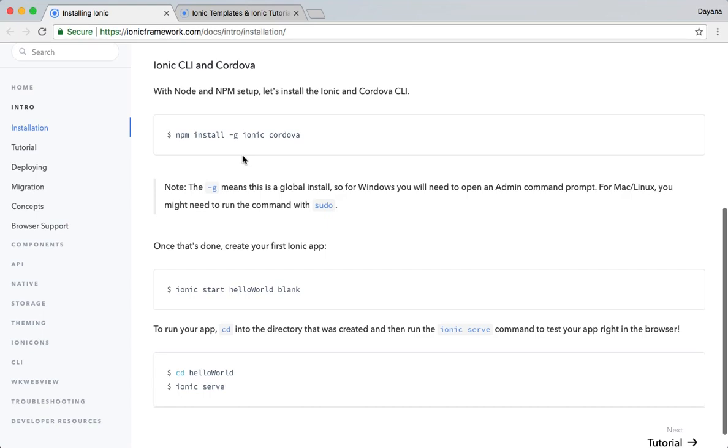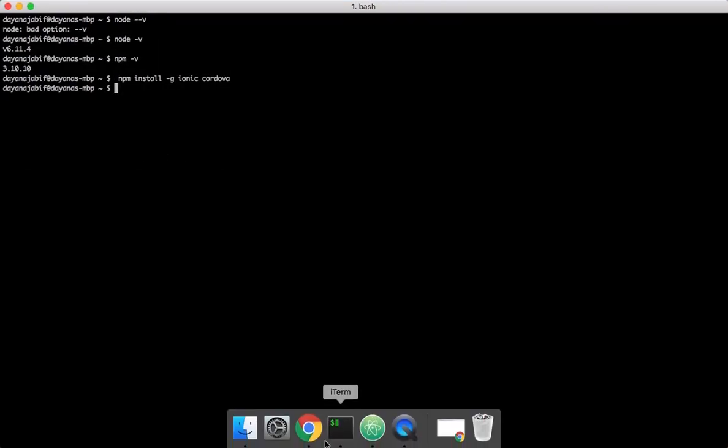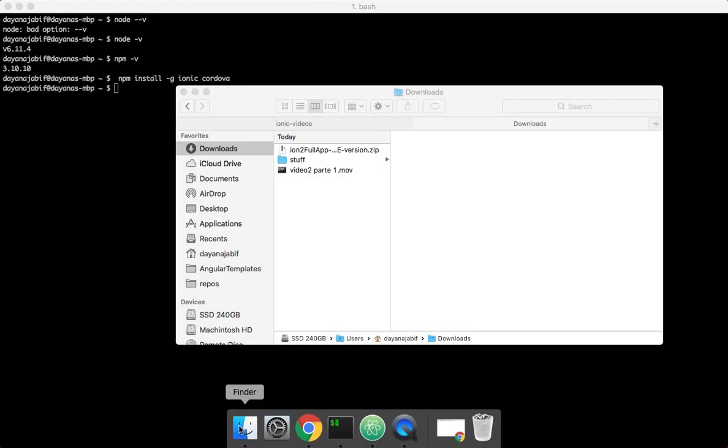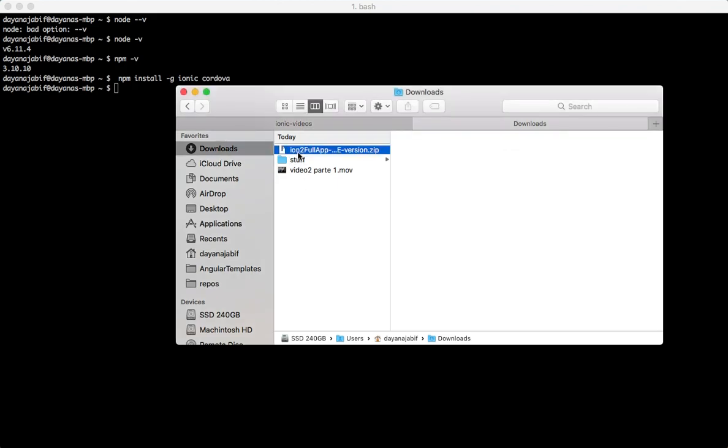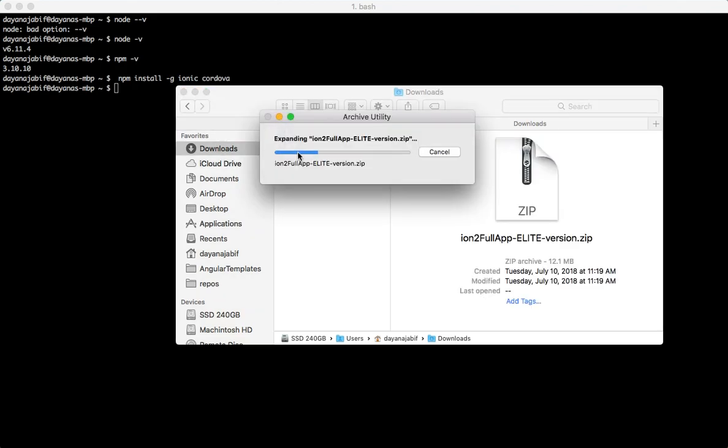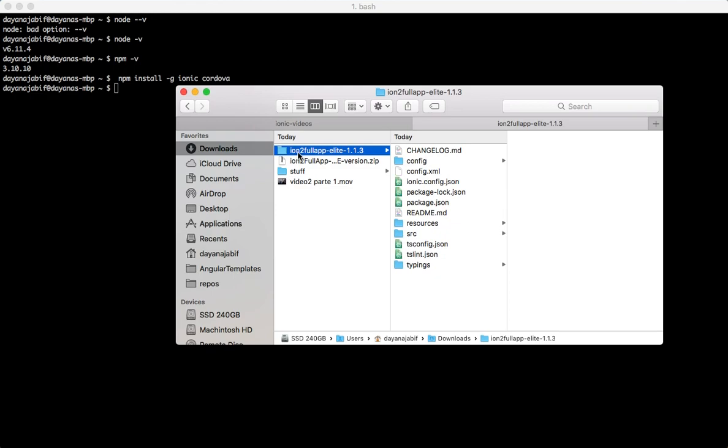Once you buy a template in IonicThemes, you will get an email with a link to download a zip file which will contain all the source code of the template. So, let's see. I will show you how it will look like. For example, here I have this Ion2FullApp zip and after unzip this is the folder.